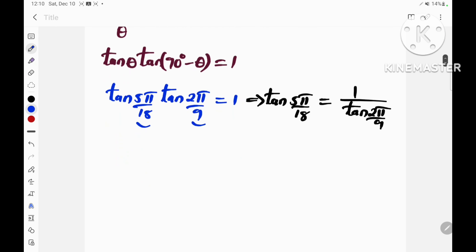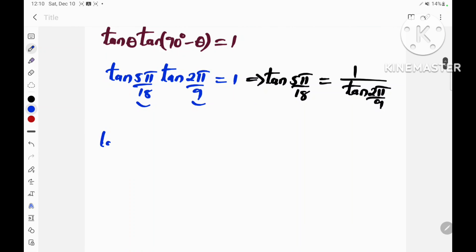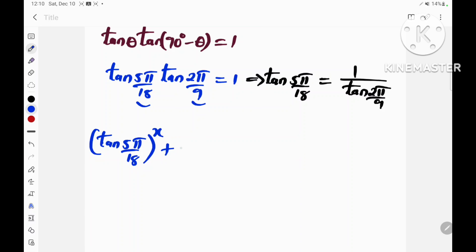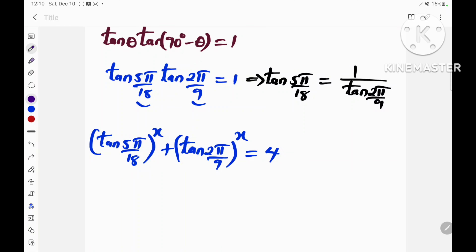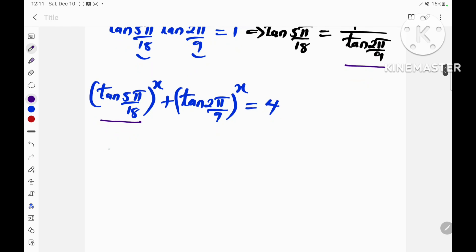Now let's get back to the equation. We are told that tan(5π/18) raised to the power x plus tan(2π/9) raised to the power x is equal to 4. If we substitute tan(5π/18) with 1 divided by tan(2π/9), we obtain: 1 divided by tan(2π/9), all raised to the power x, plus tan(2π/9).